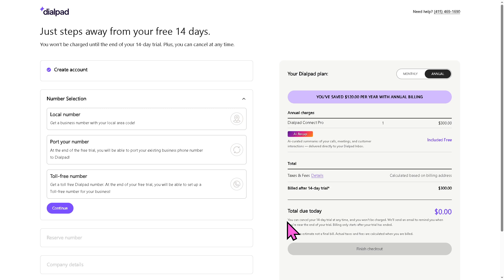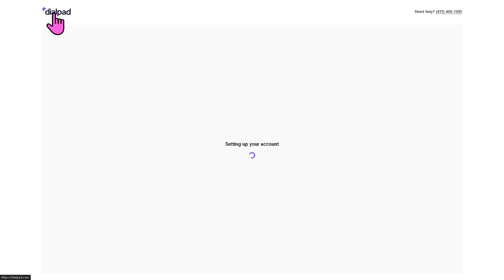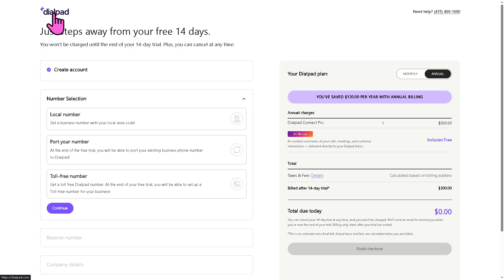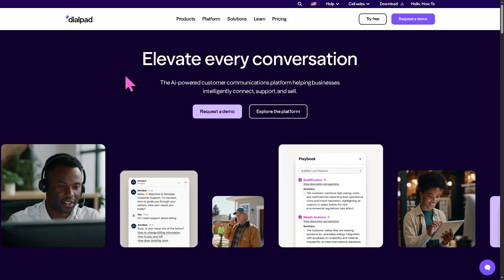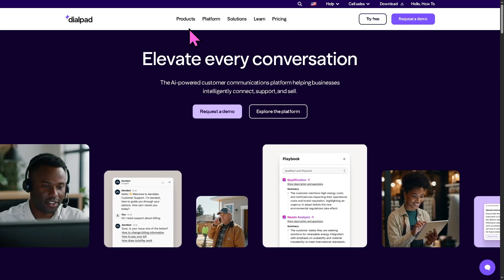If you're not comfortable providing your credit card information but wanted to know more about Dialpad, don't worry — we've got you. We can go back to the main home page because we can learn more about the platform without giving up any information at all.